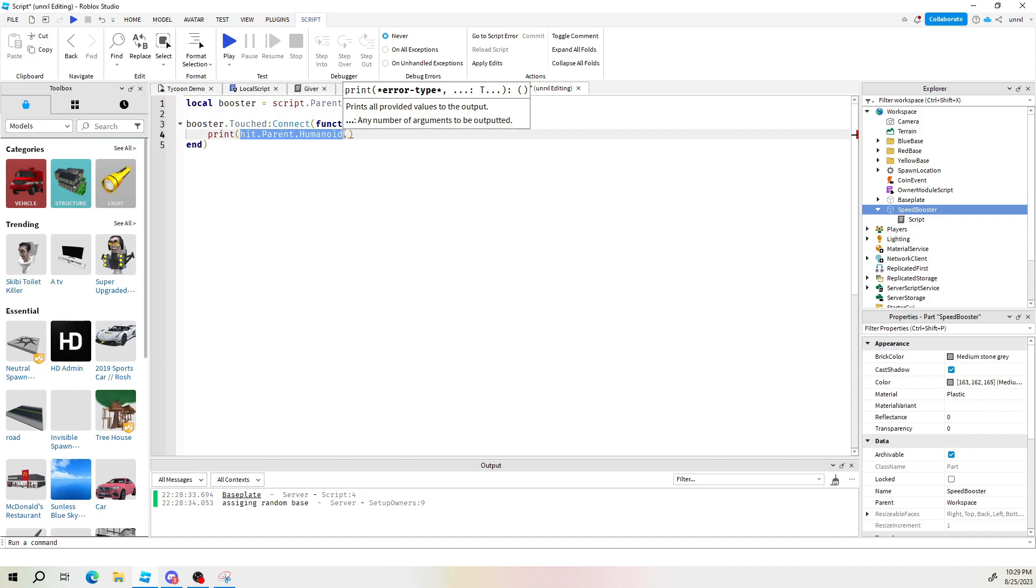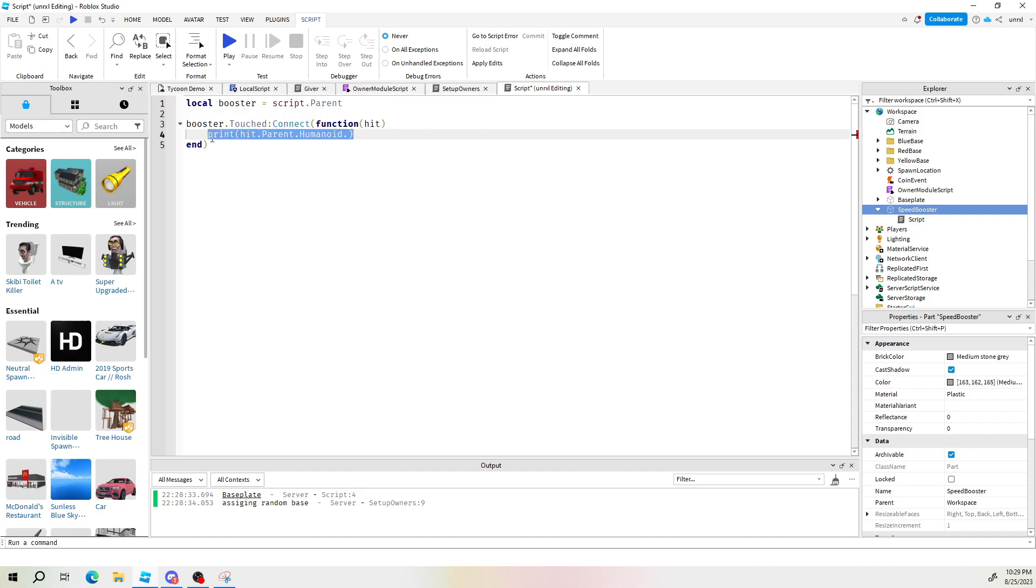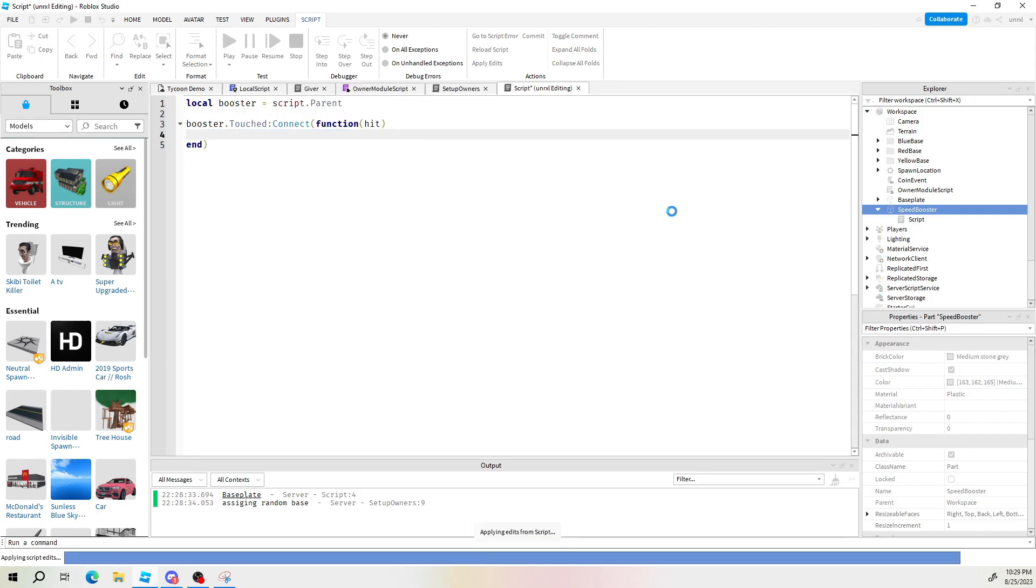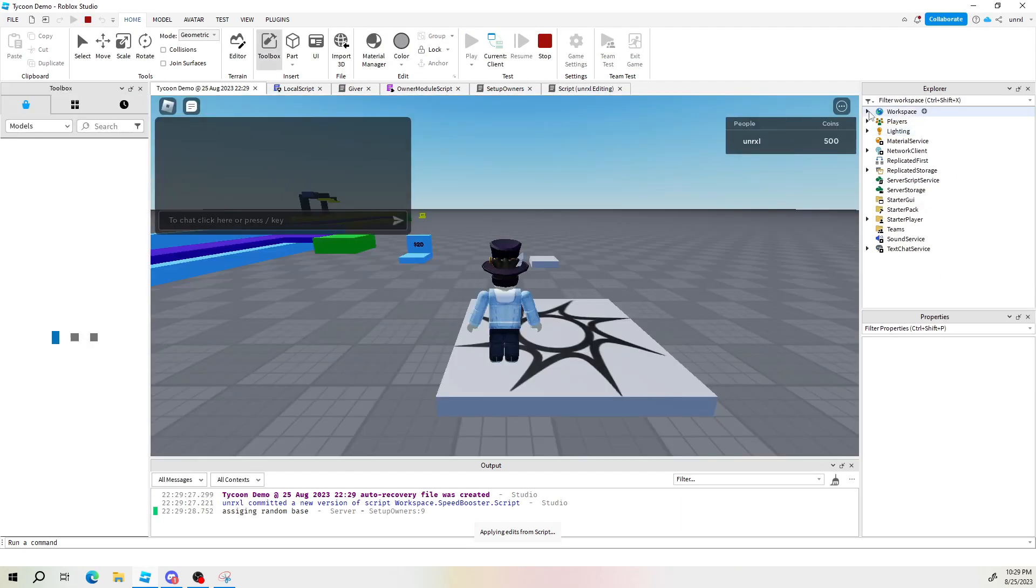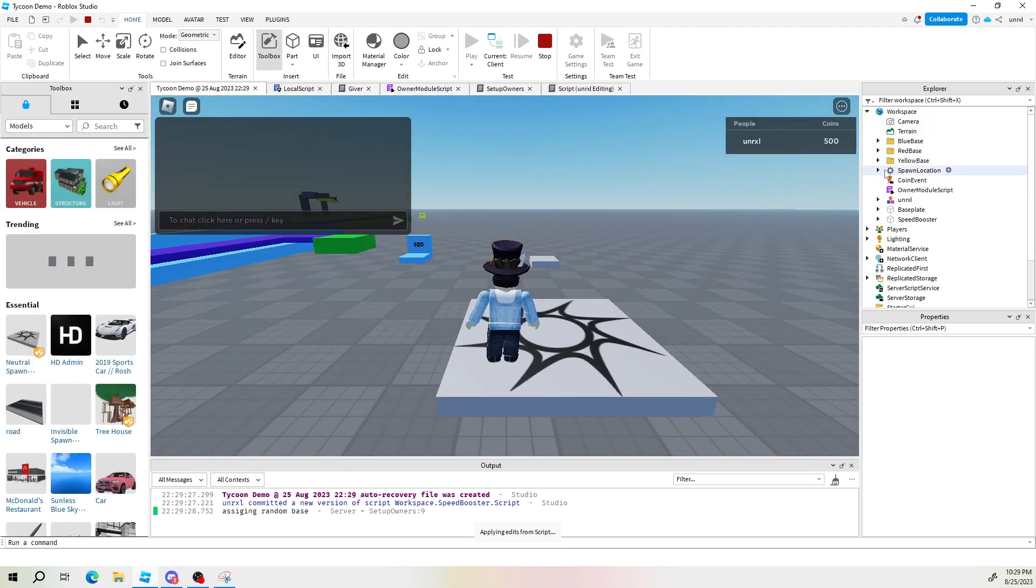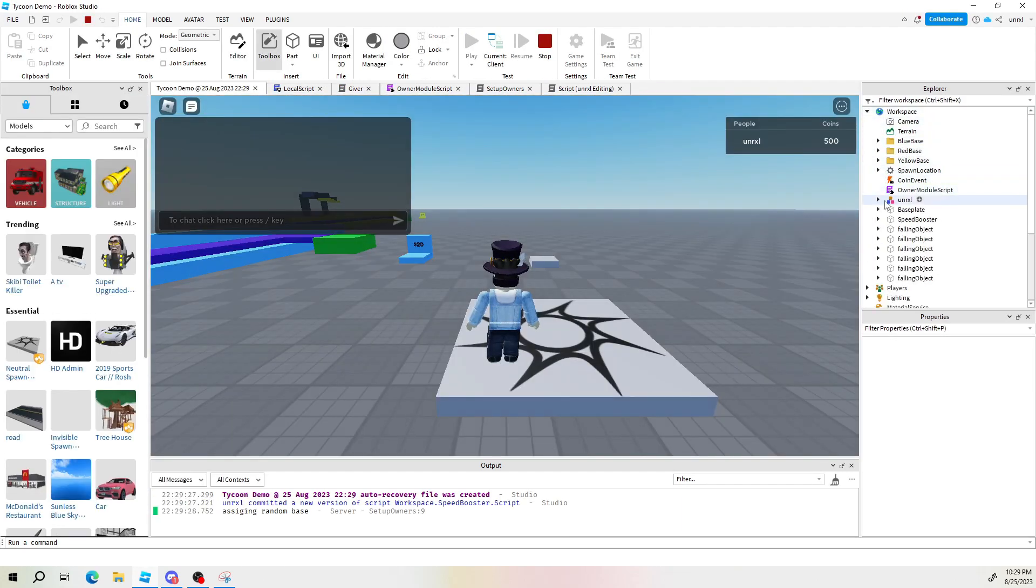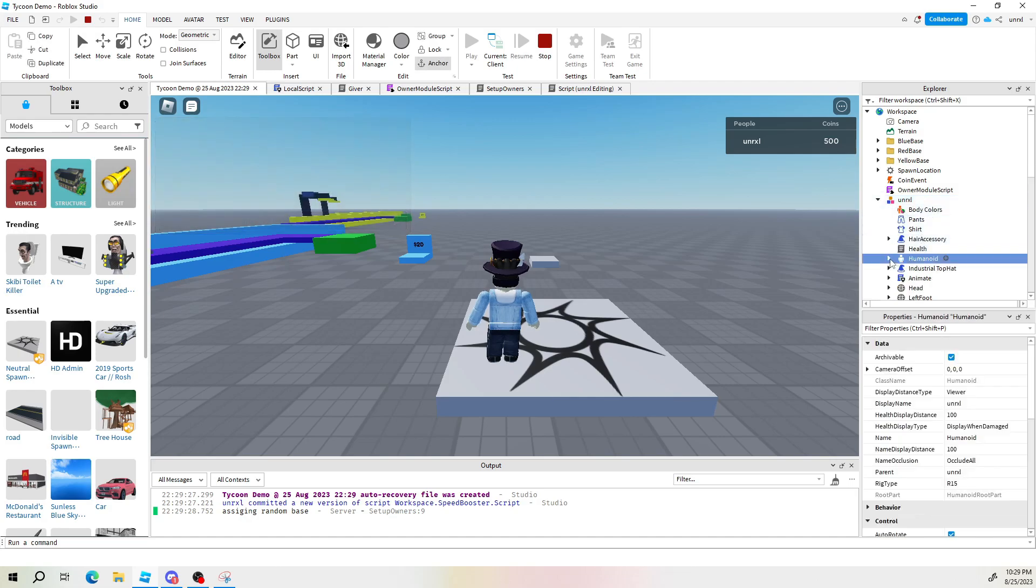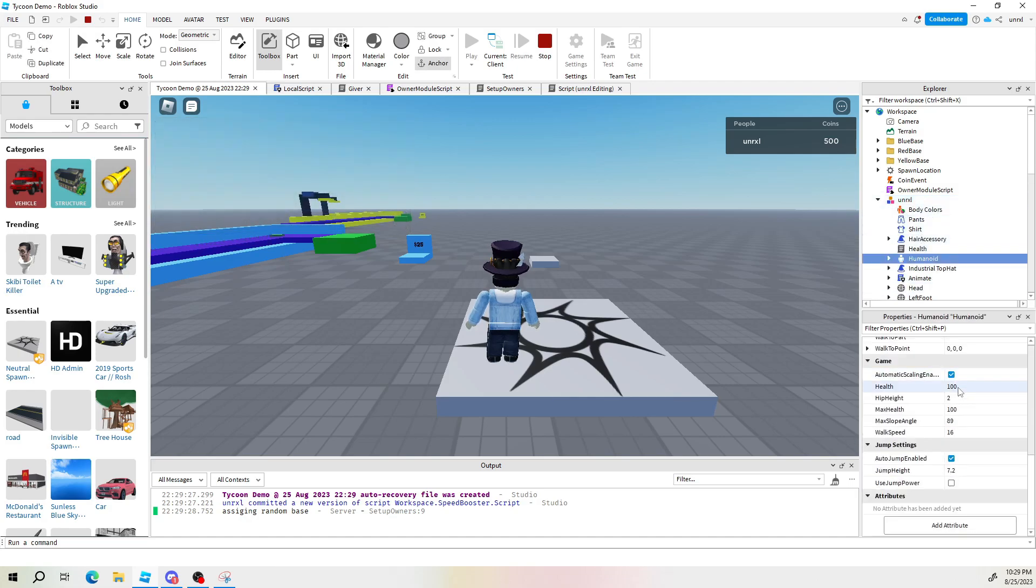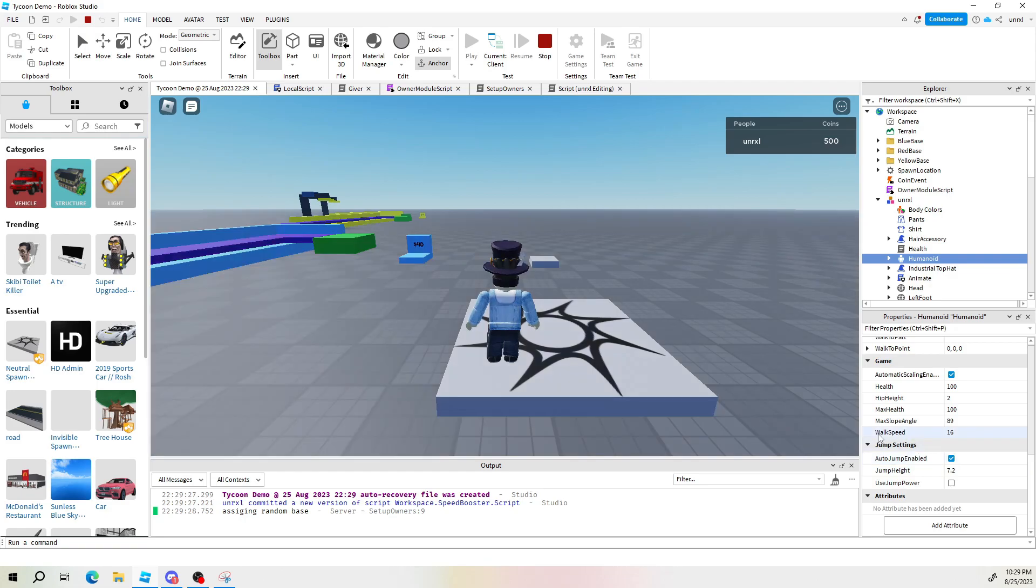I don't recall exactly how it's spelled. So let's check it real quick in case you don't remember either. I'm going here. Find our player. Find the humanoid.